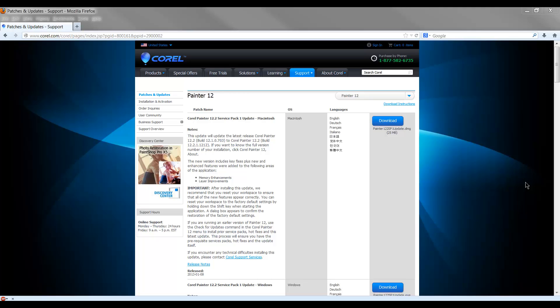In this video we'll take a look at how to update Corel Painter. I'll put a link in the video here, but what you want to do is go to their website to the Corel Painter updates page.